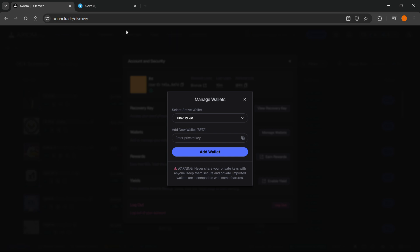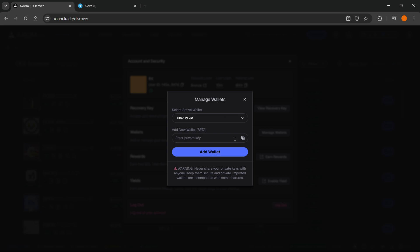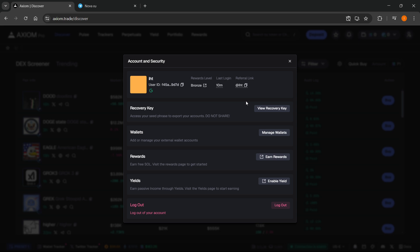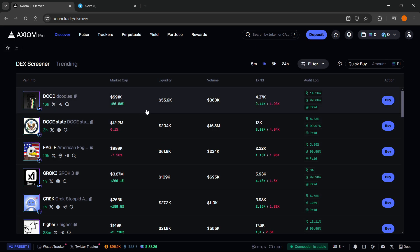This should be the key you received from Nova. Paste it here and press add wallet. This will add your Nova wallet to the Axiom network. Once you've done this, you can start using Nova.